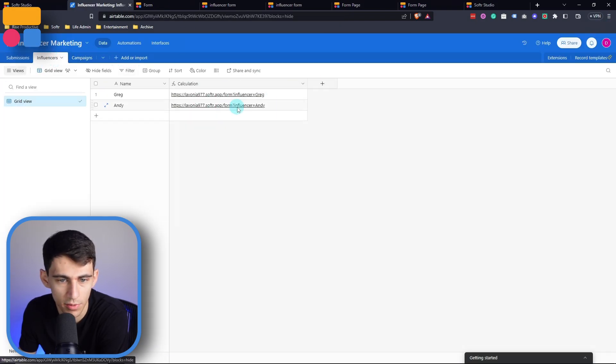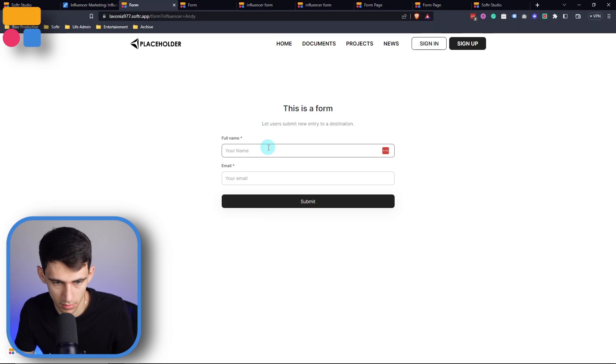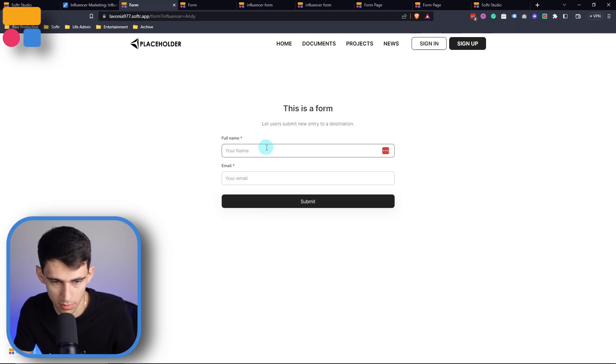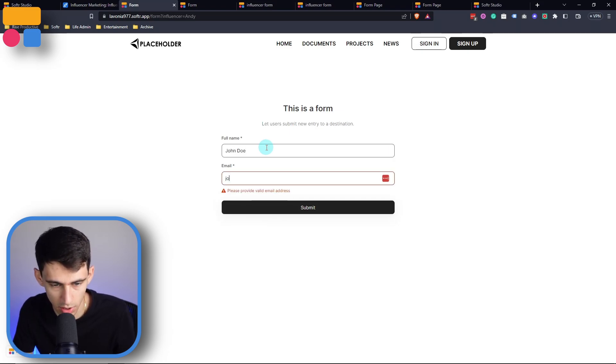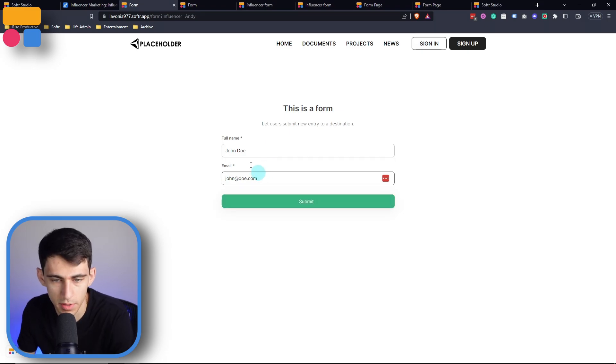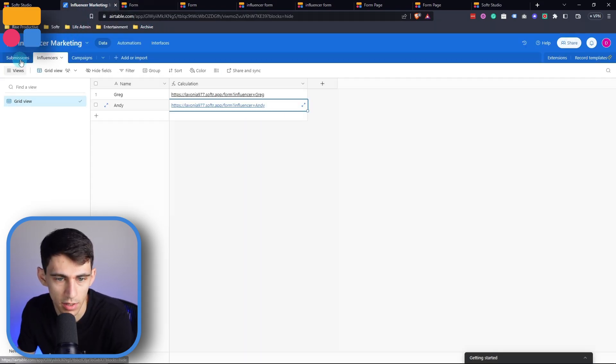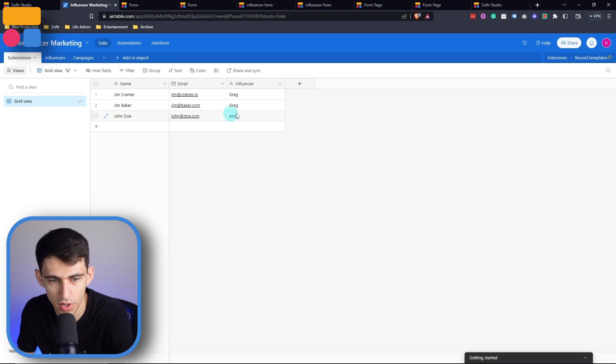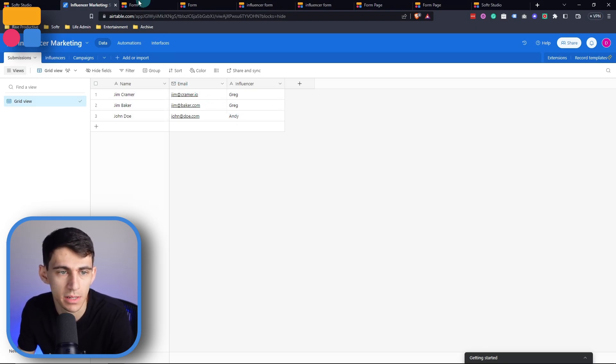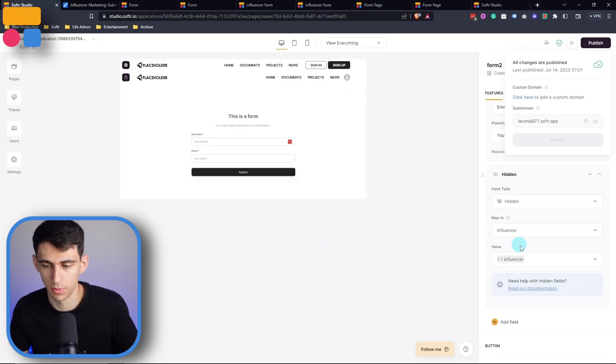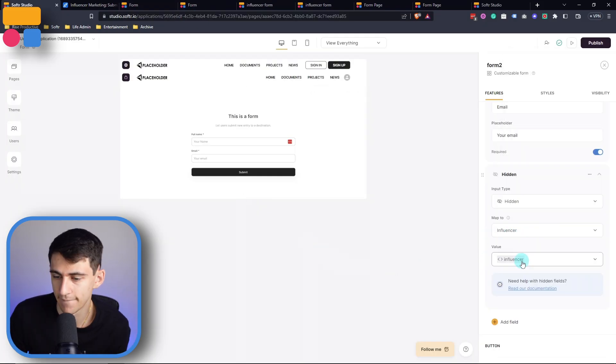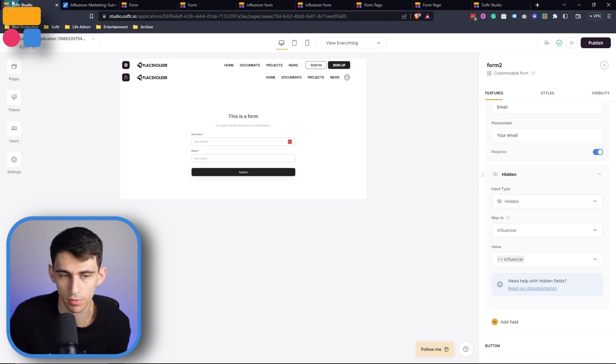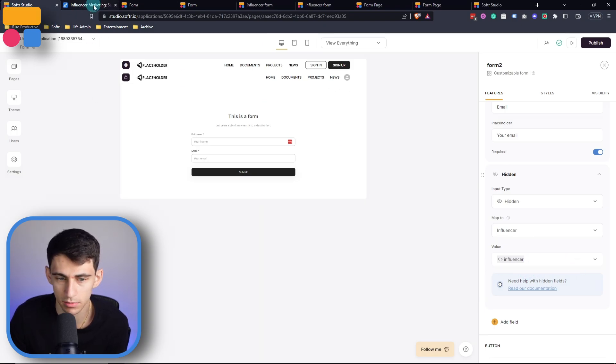Go through one of the influencer links and then type john doe, john at doe.com. And after I submit, this should in the submission area capture the fact that it was Andy who was the influencer, because the form link had the URL indication that it was Andy. And we put here to map the value of what comes through from the URL parameter as influencer and to our submissions.